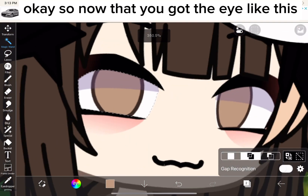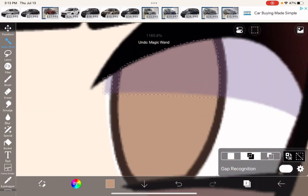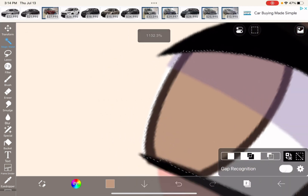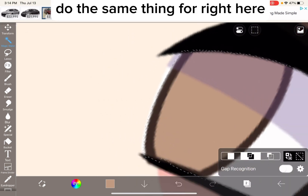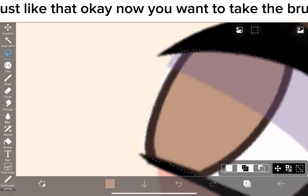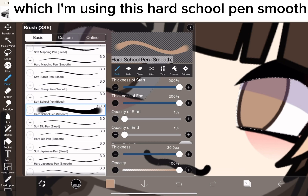Okay, so now that you got the eye like this, do the same thing for right here. Just like that. Okay, now you want to take the brush — which I'm using this hard school pen, smooth.